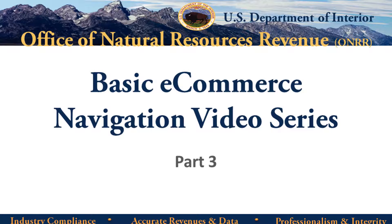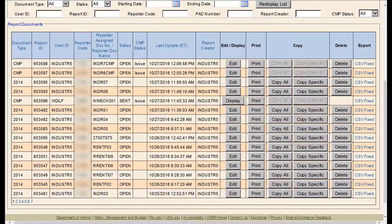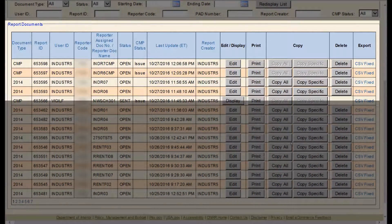Welcome to Part 3 of ONRR's Video Series on the Basics of Navigating in eCommerce. This part covers details on the Report Documents section on the Documents List page.